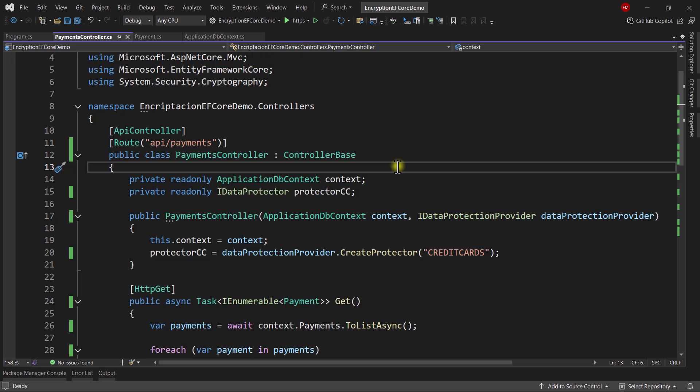In this video we are going to implement a system that allows us to store credit card numbers in a database, but they will be encrypted. Not only that, but if we have several instances of our application in production, then what one instance encrypts the other instance must be able to unencrypt, so they are going to share the same cryptographic keys. We are going to use the Data Protection API to do that.